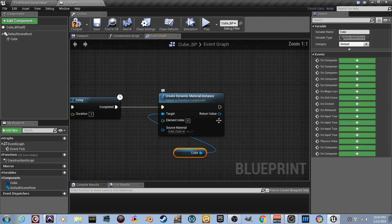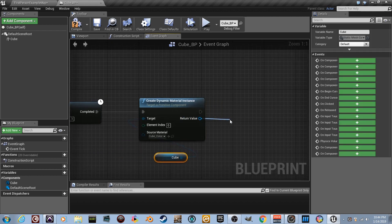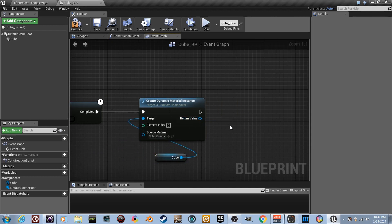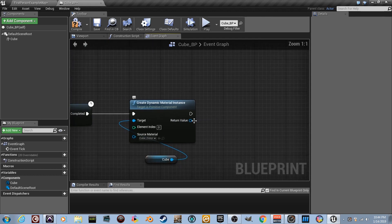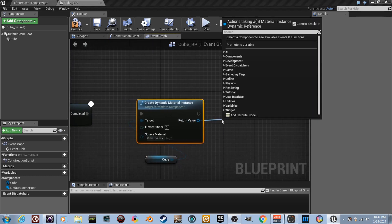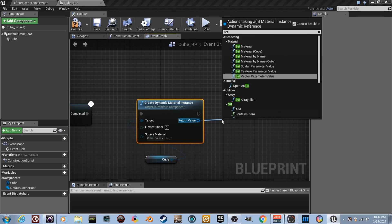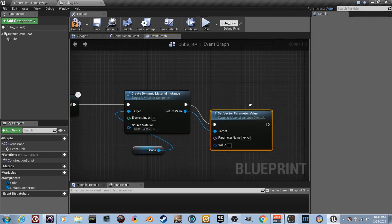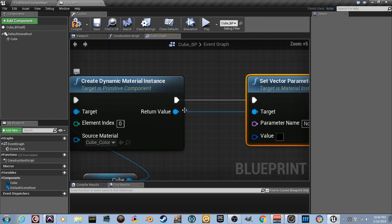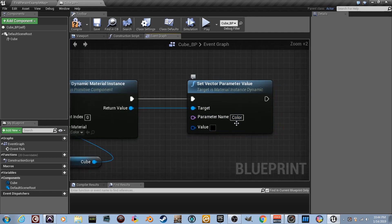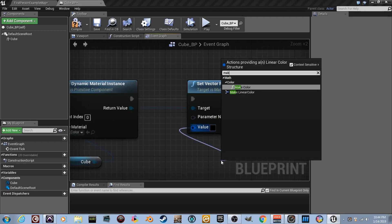What do we do next? Let's drag a wire from here. What do we need? Think about it. We need to take the vector parameter value and we need to set it to something else. So let's drag a wire from right here and set vector parameter value. Literally word for word what I just said. The execution wires are already plugged in. We named it color, right? Very good.